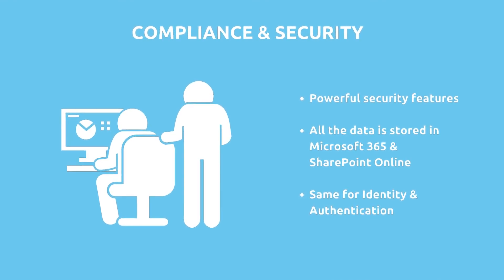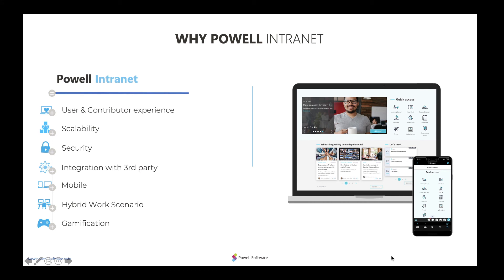In this demo, I have presented multiple use cases where Powell Intranet's powerful features can assist organizations' needs. Powell Intranet has many differentiators in the digital workplace market. They include, but are not limited to: